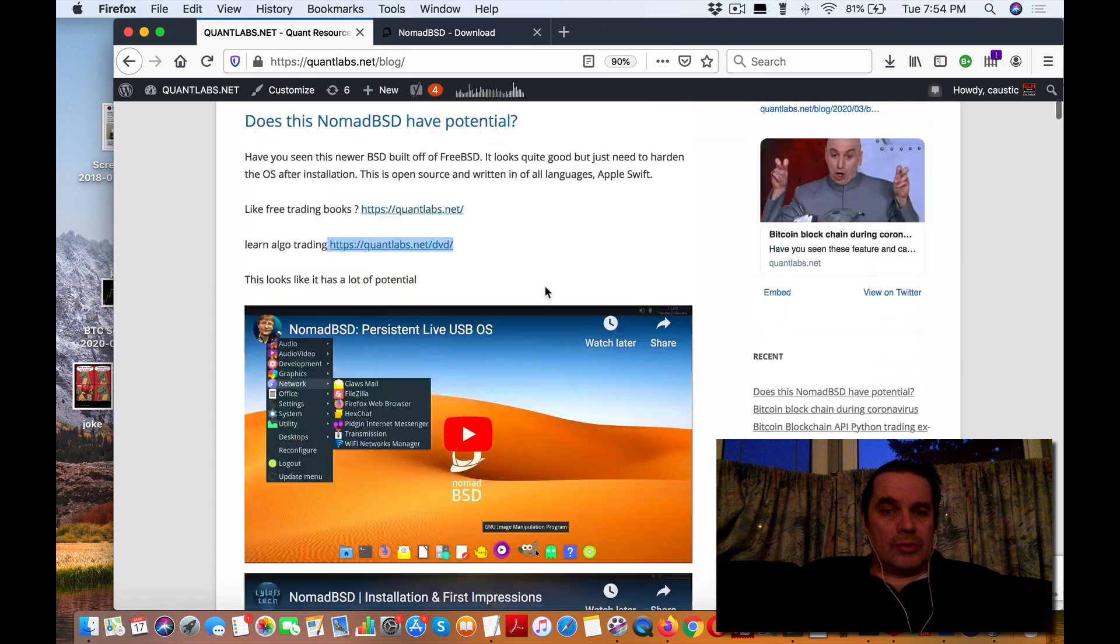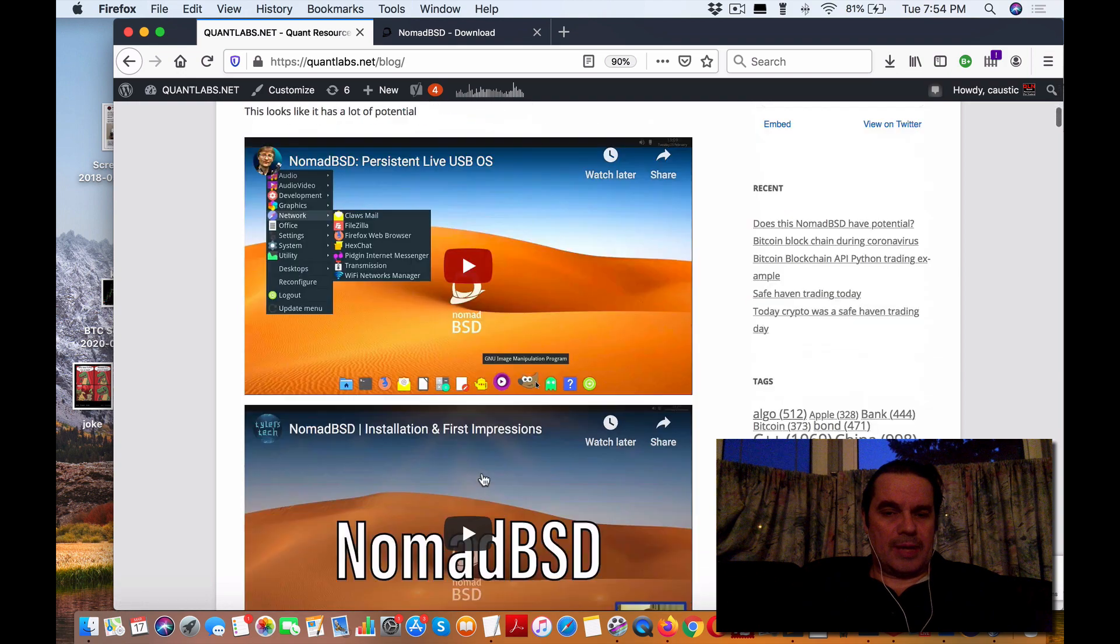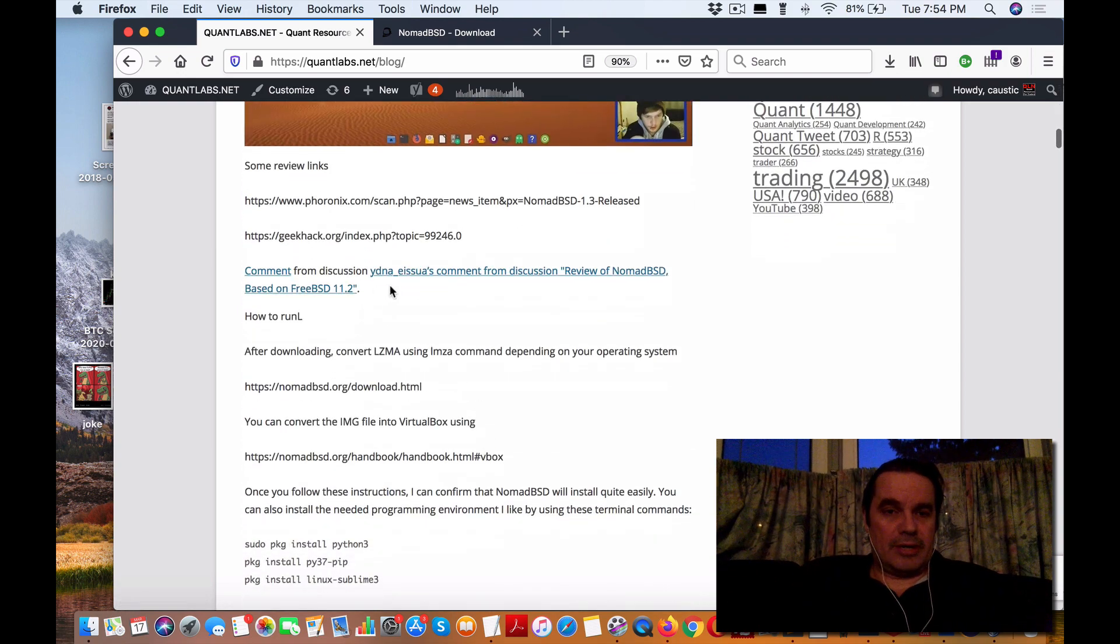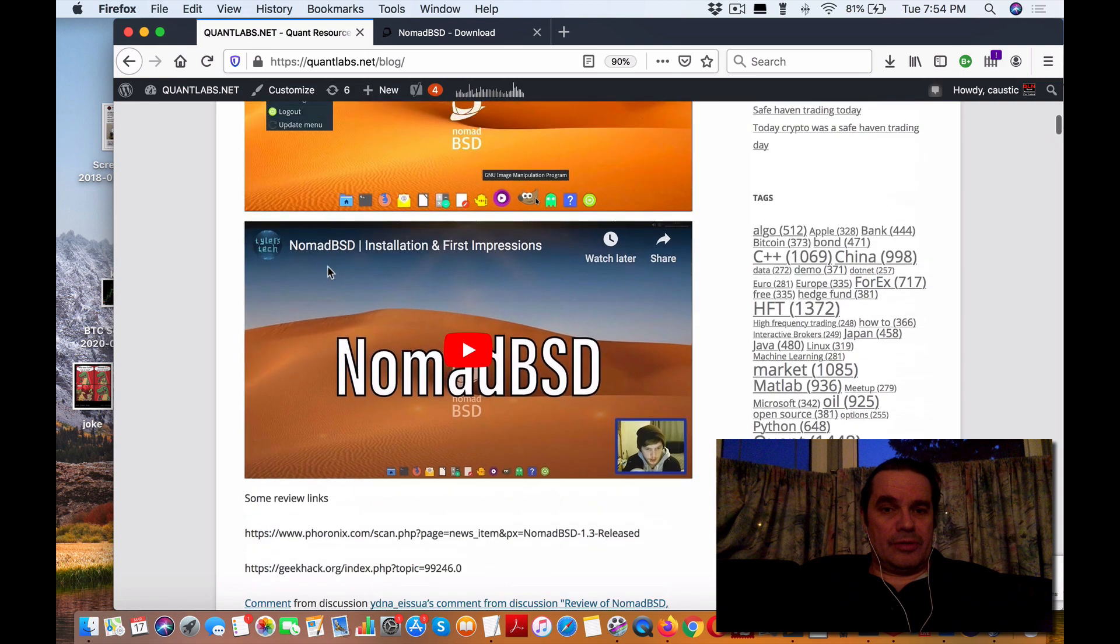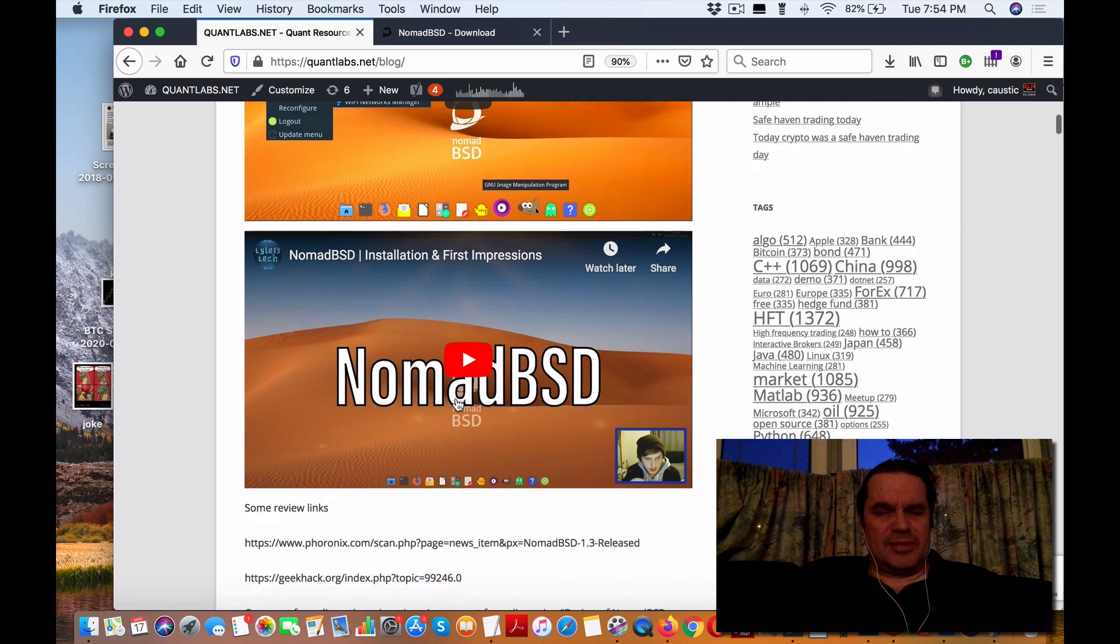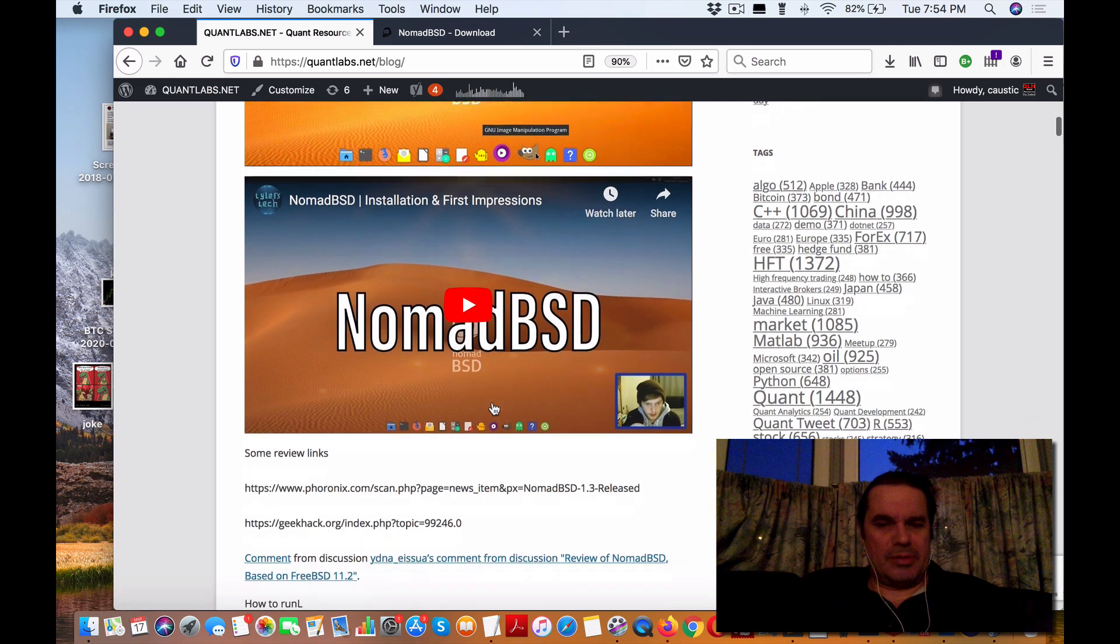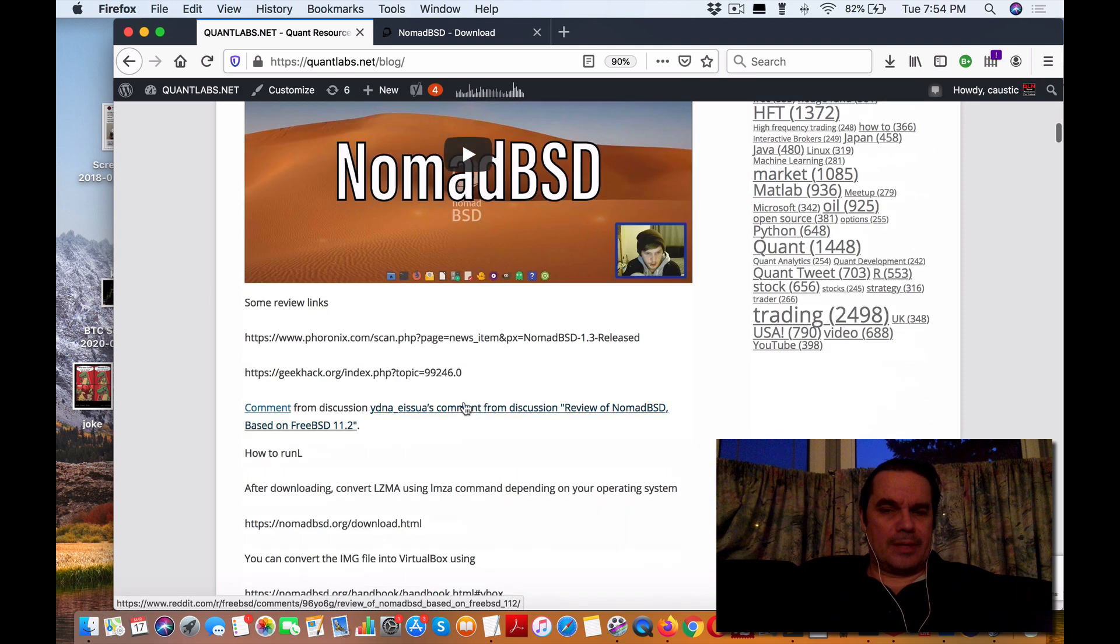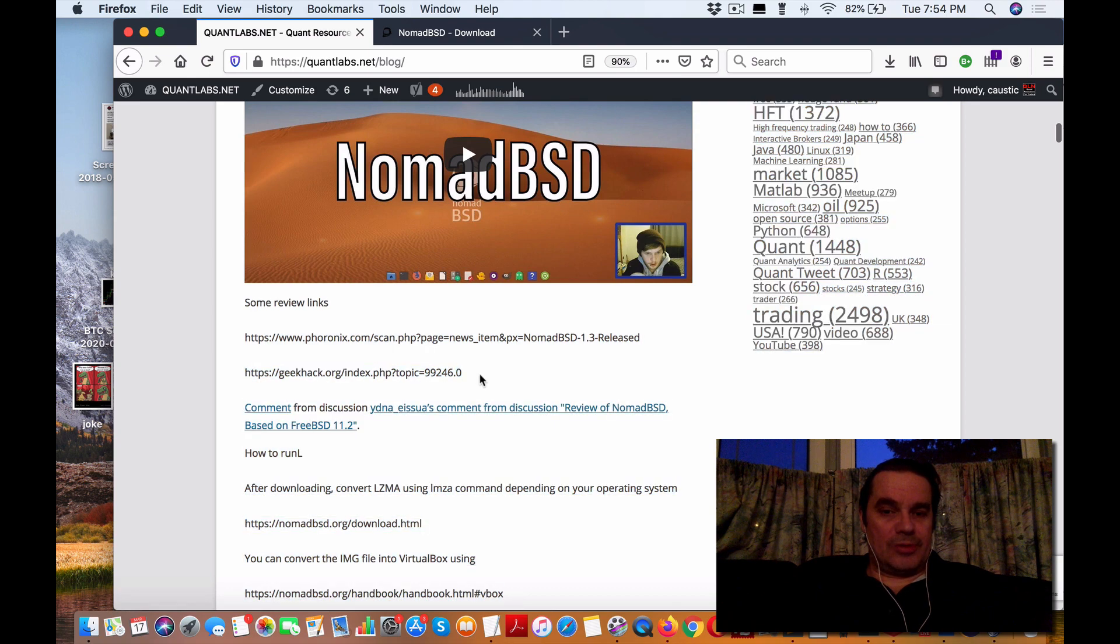In this post, 'Does This NomadBSD Have Potential?', I think it does. It's gotten pretty good reviews all around. Here's a couple of videos on how to install it, how to use a thumb drive. You can have the operating system live on the thumb drive only and transfer that around from computer to computer. It's a self-contained operating system environment, which is pretty cool.